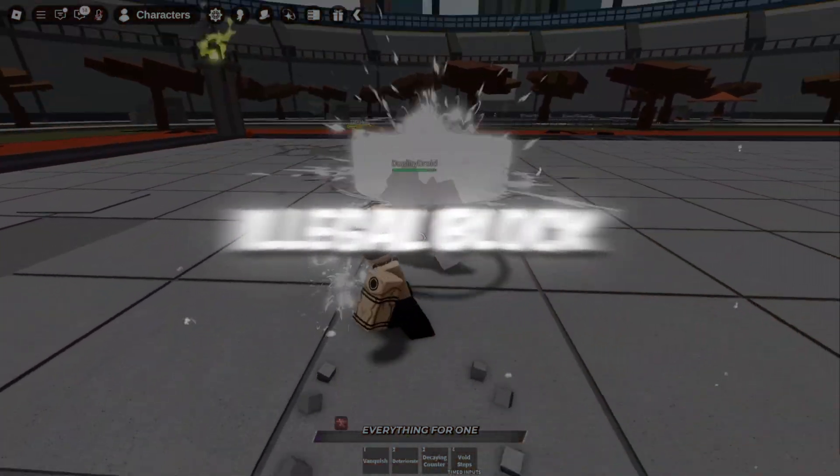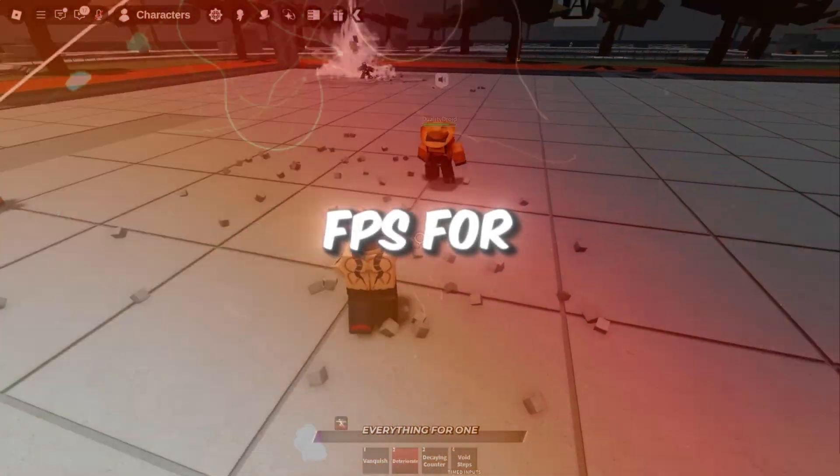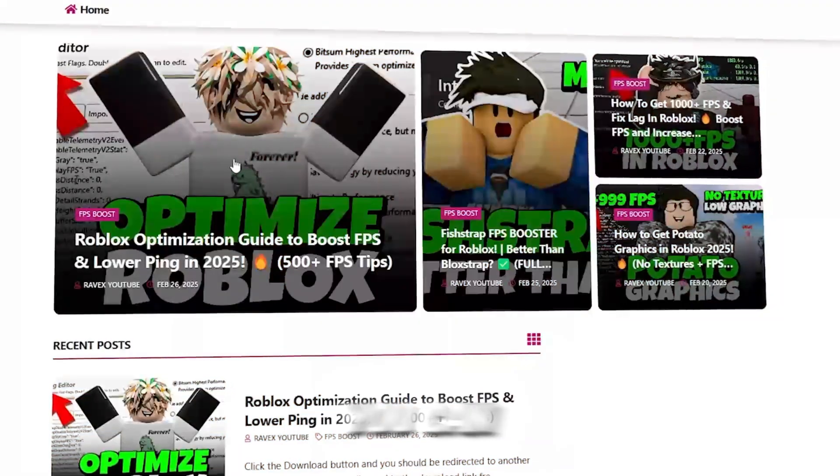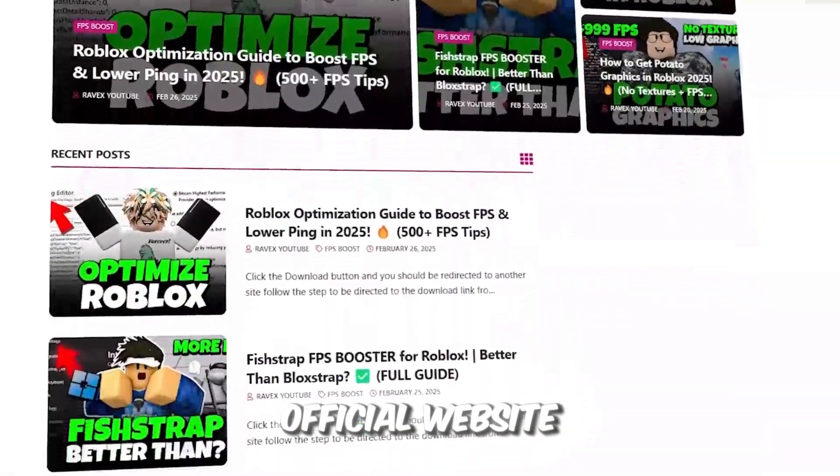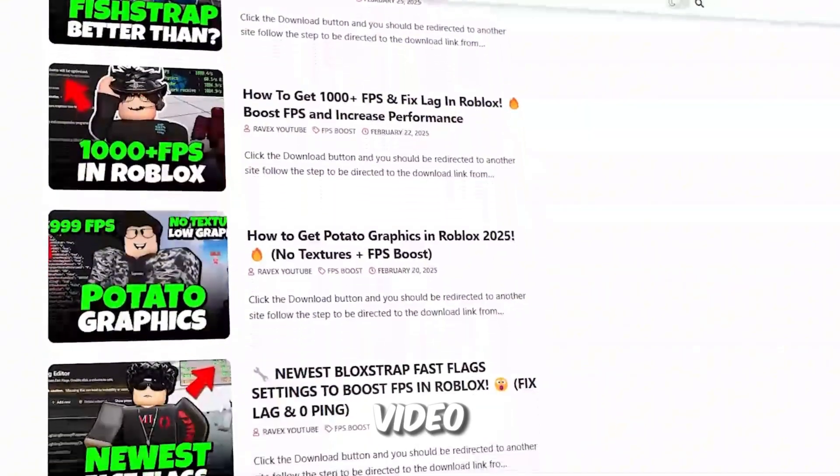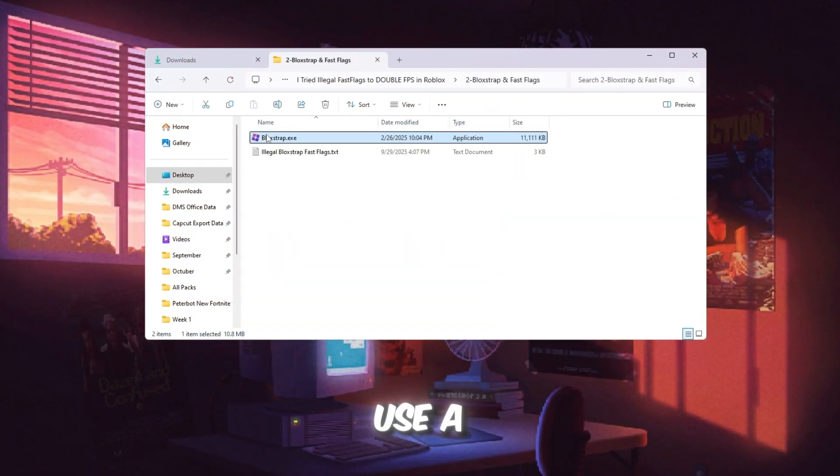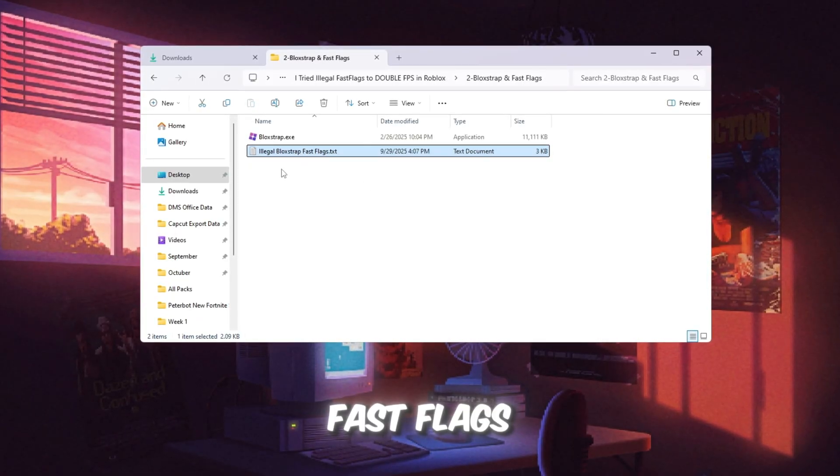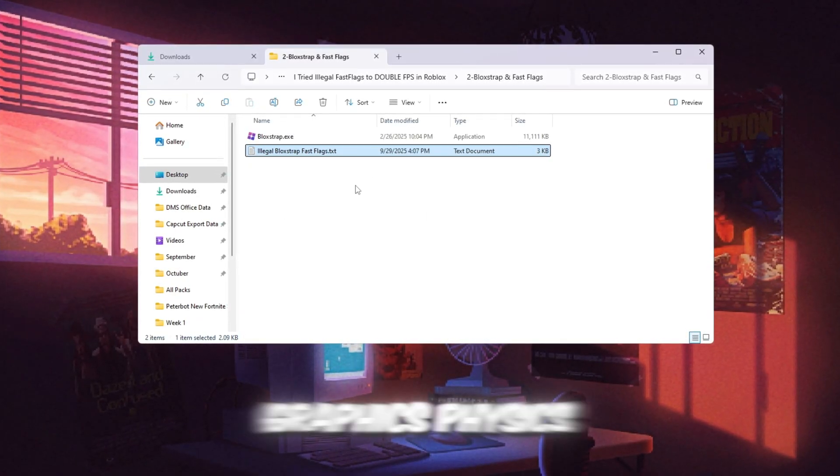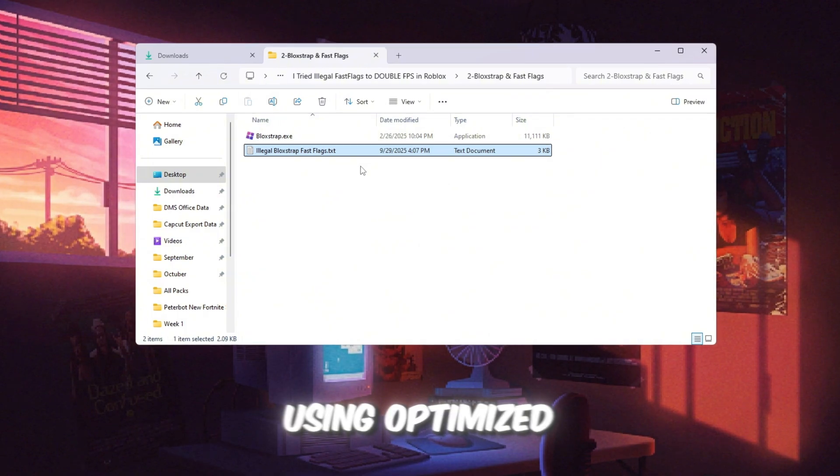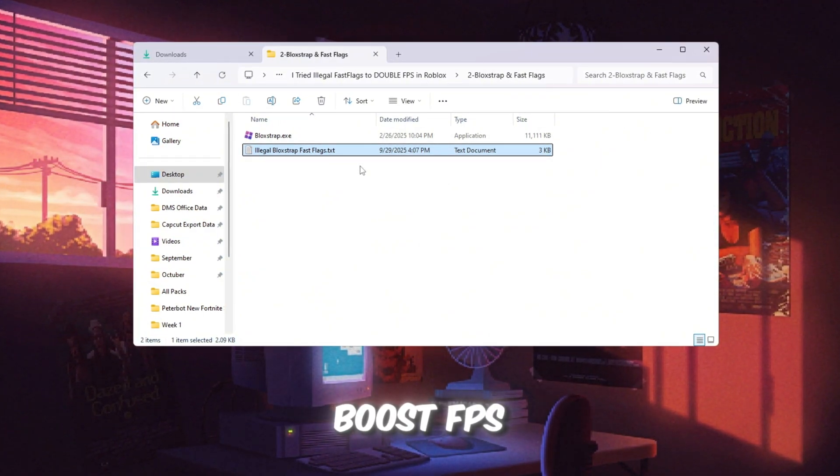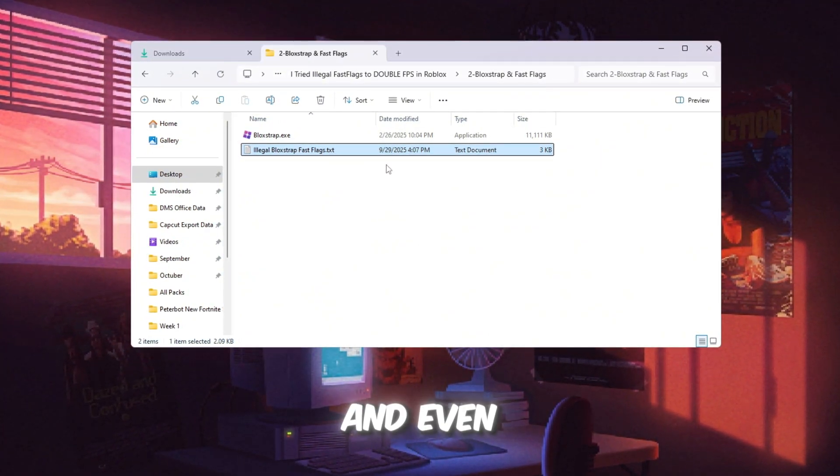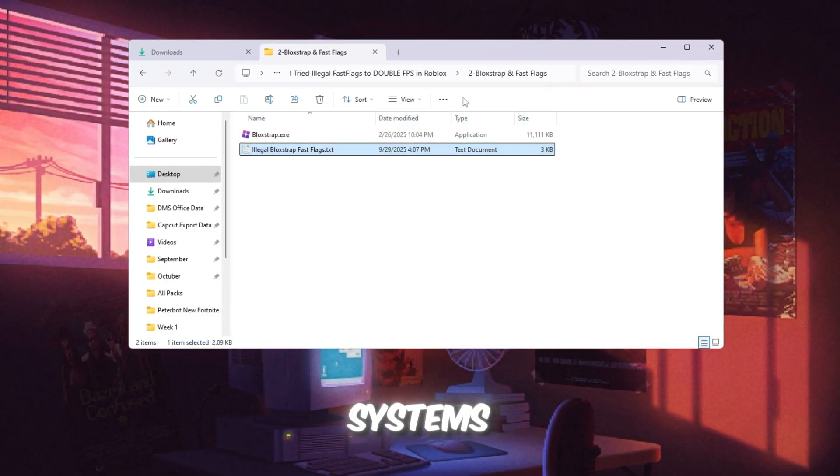Step 3: Use illegal Blockstrap Fast Flags to boost Roblox FPS for low-end PCs. You can get all the files from my official website. I give link in the description of this video. In this step, we'll use a tool called Blockstrap, which unlocks hidden Roblox settings called Fast Flags. These control graphics, physics, and performance. Using optimized Fast Flags can greatly boost FPS on low-end PCs and even improve performance on mid-range systems.